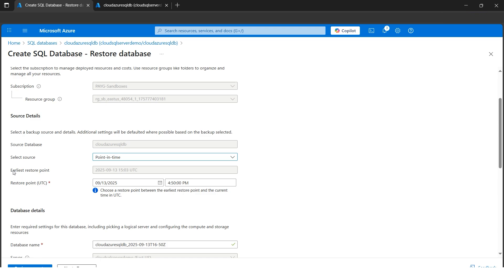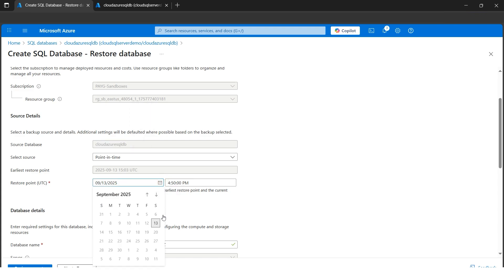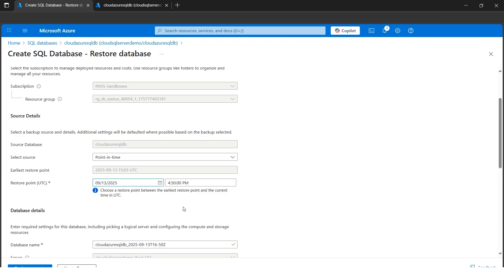Now let me tell you some important points. Here we got the earliest restore point at 15:03. Please make sure there are some constraints to it—you cannot restore a database before it was created. Let's say the database was created on 13th of September 2025, I cannot restore on 10th of September because the database wasn't present. If I try to select something like that, it will automatically throw an error, but currently if you see it's not allowing me to select.